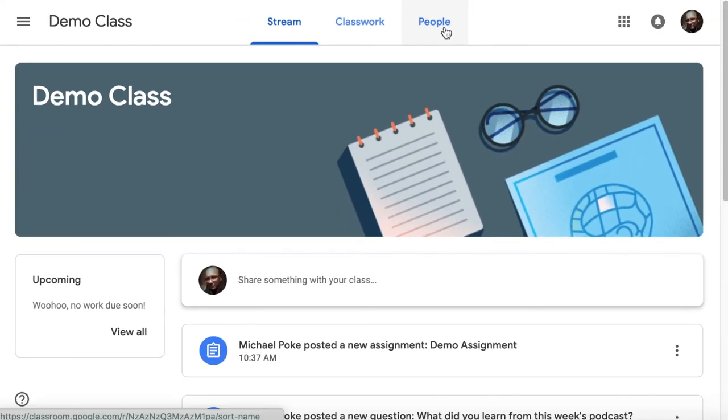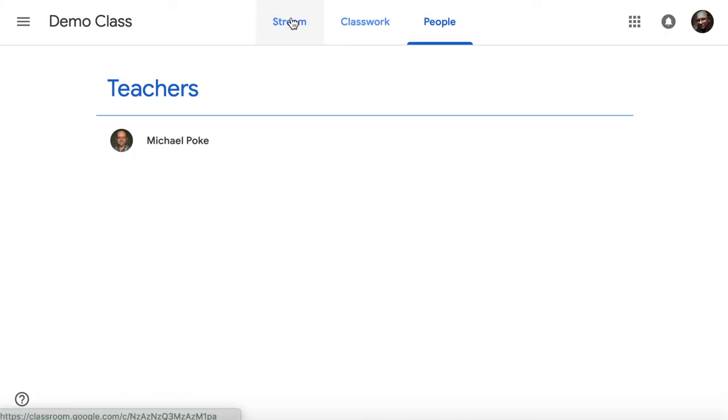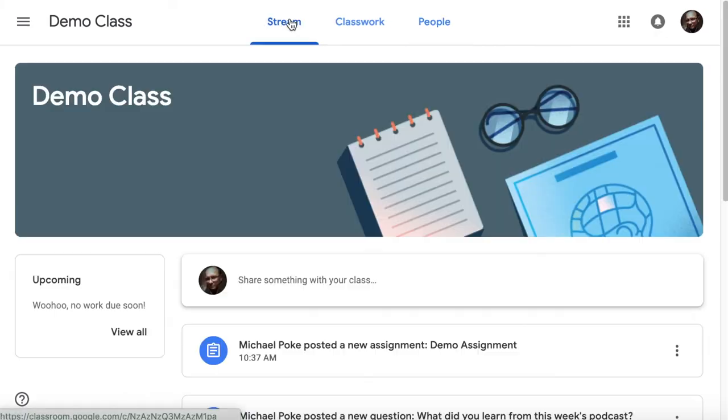The third tab in Google Classroom is just people, and that just shows me the teachers and the other students, and as you can see, there's none because this is just a demonstration. I hope that's helpful. Thanks for watching. Bye.